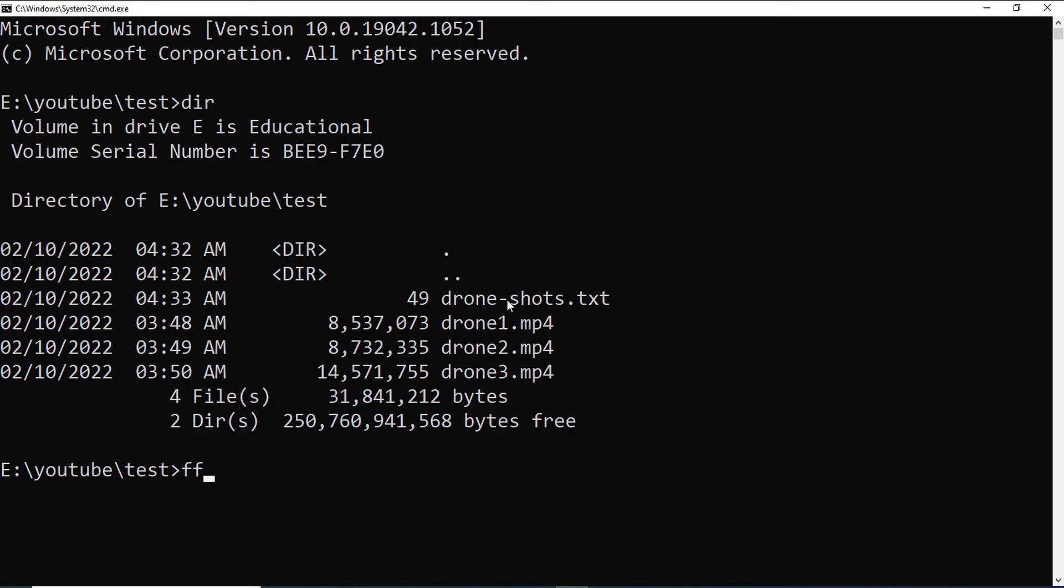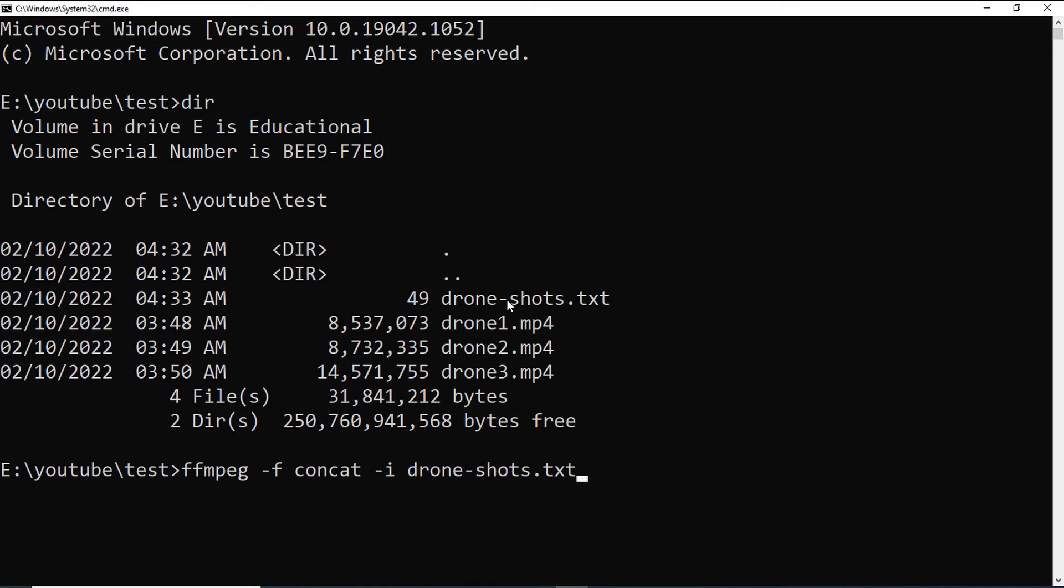So, the command will be ffmpeg -f concat and the input will be the text file. That means drone-shot.txt and if I want to just merge the video with the previous quality, then I will add -c copy